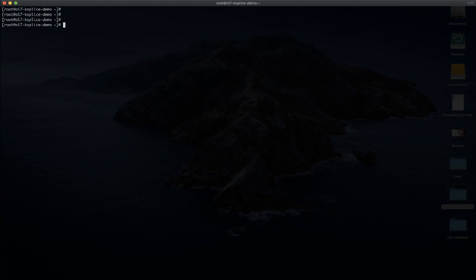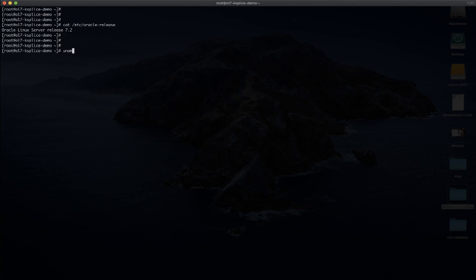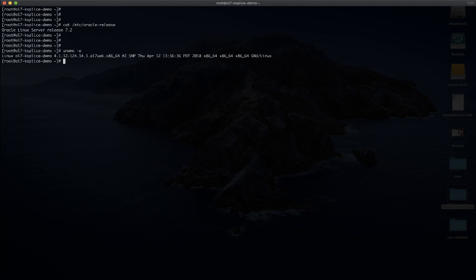Here I have my server running Oracle Linux 7. It's quite an old release — Oracle Linux 7.2, and even this one is at least two years old. Now let's start to see what we can do with ksplice.